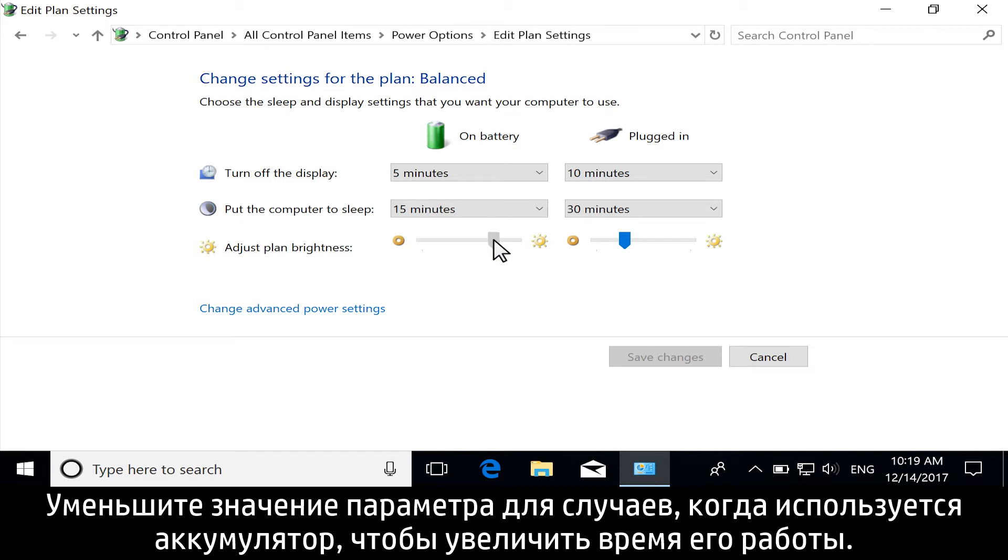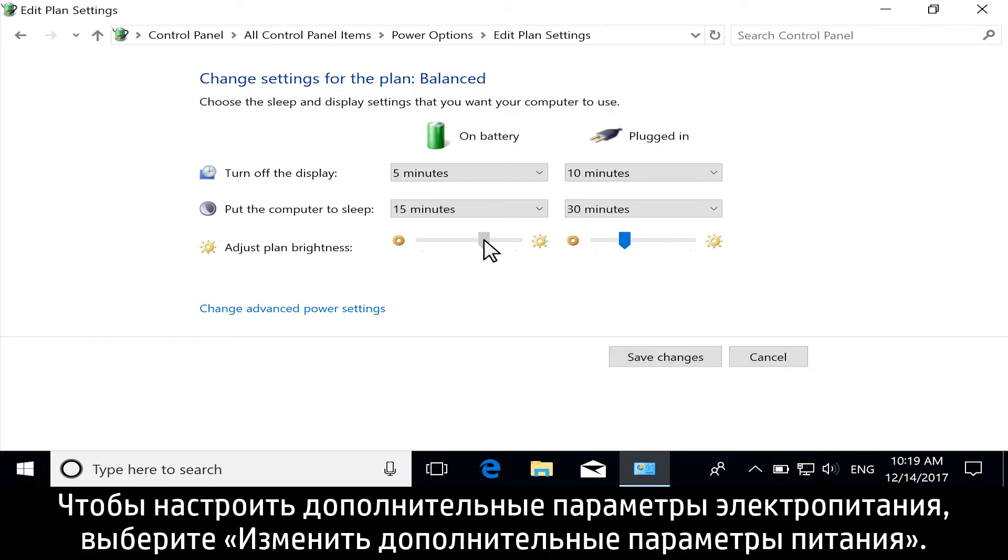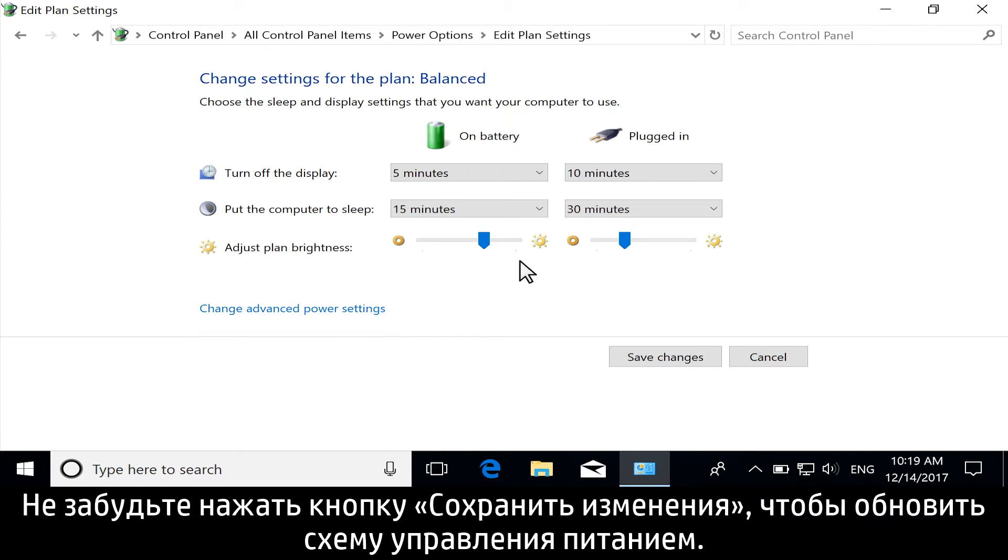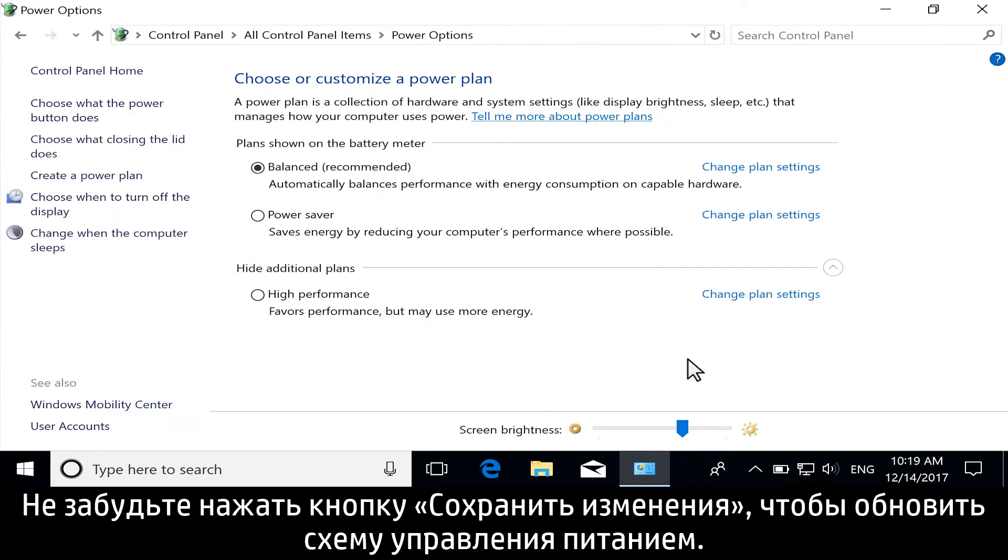Lower the setting for when you are using battery to extend its life. For more advanced power options, select Change Advanced Power Settings. Don't forget to select Save Changes to update your power plan.